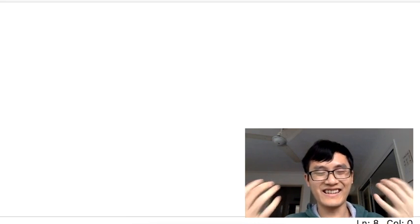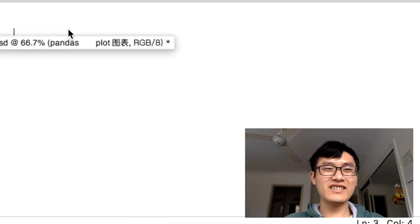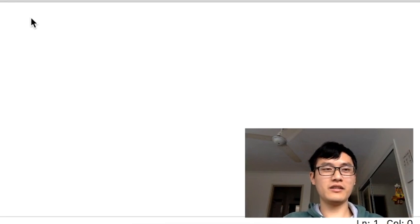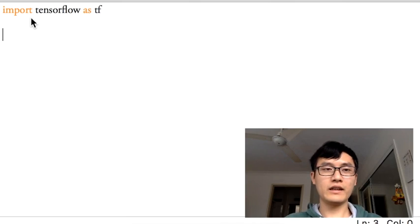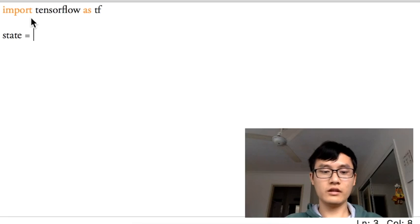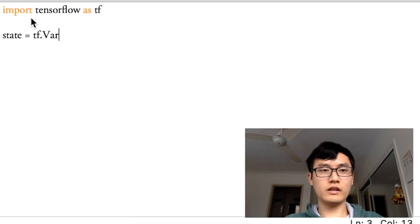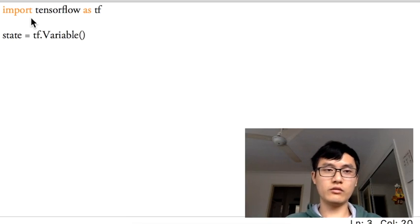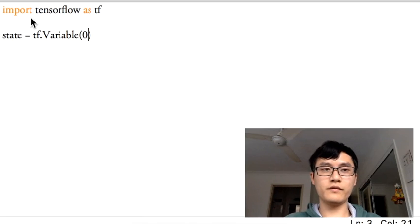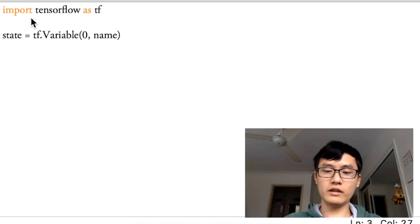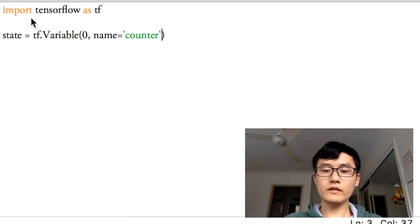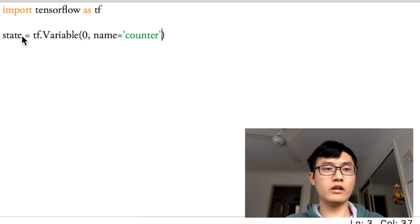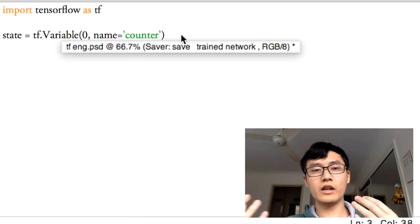As before, we're going to import tensorflow as tf. Today we define a state equals to tf.Variable. This is the variable and I give it an initial value of zero, and I can also give it a name, for example, it's a counter.